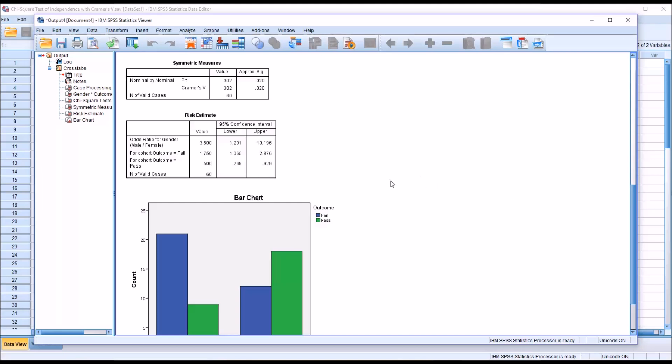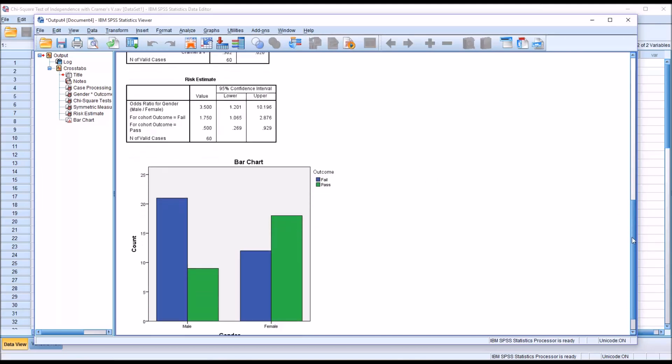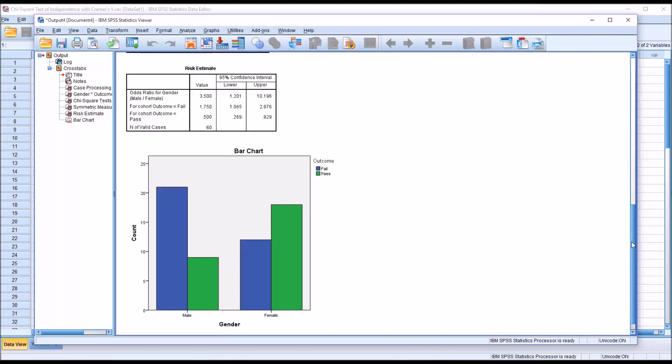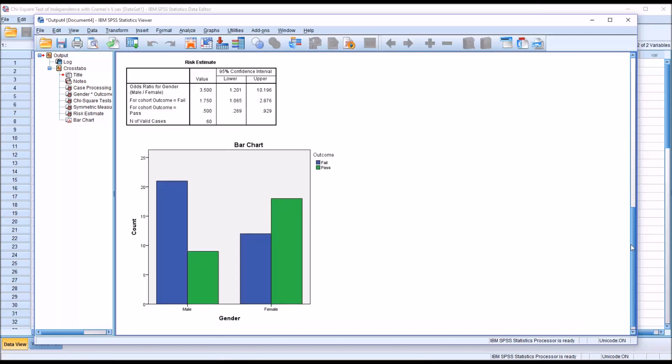Then taking a look at the risk estimate, you can see here that we have an odds ratio for gender. And in this case, what this value is telling us is that the males in this study are at 3.5 times greater risk to fail than the females.